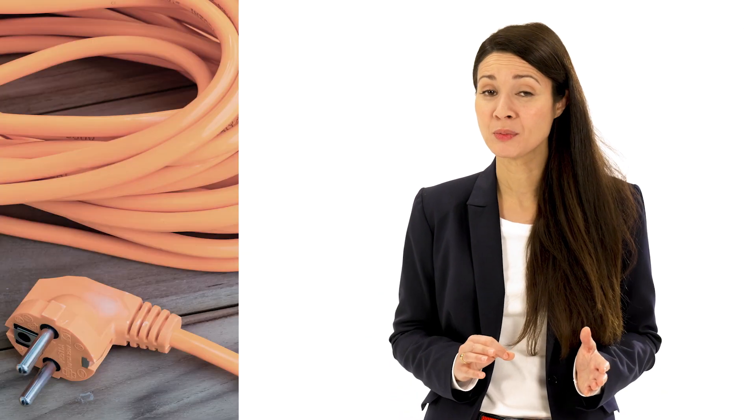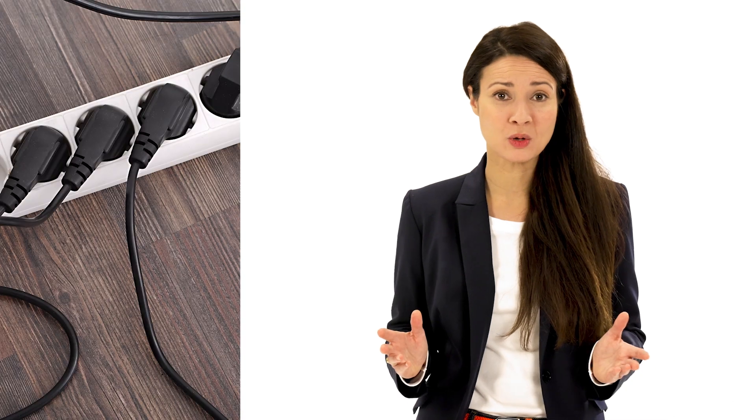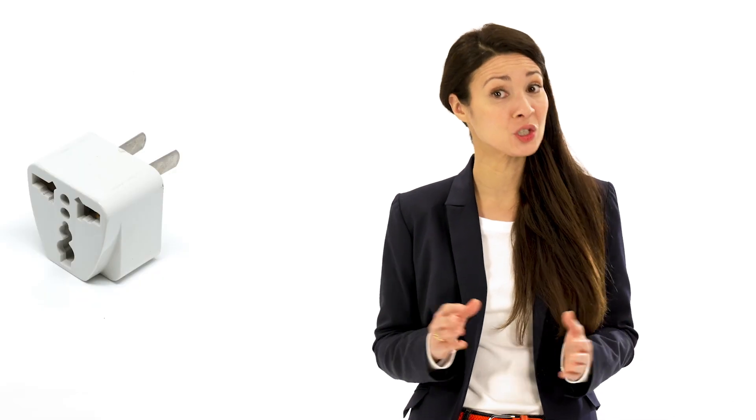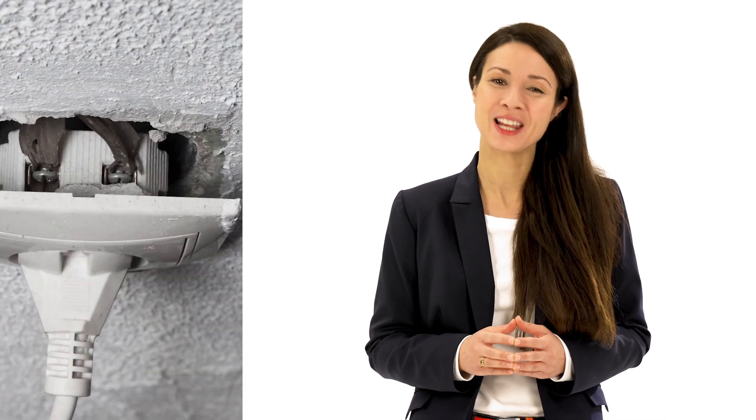Finally, never use the charge cable with an extension cable, power strip, conversion adapter or with a damaged electric socket.